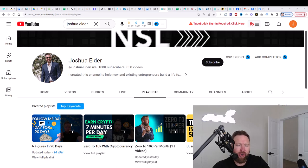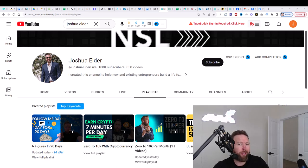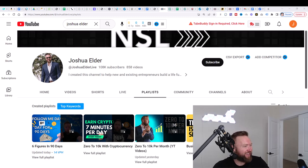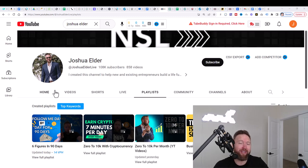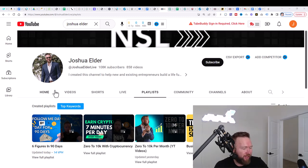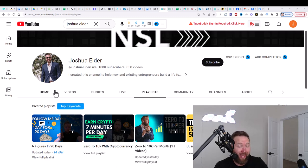What is going on you guys? Joshua Elder here. Welcome back to the channel. This is going to be video two in this video series, six figures in 90 days.